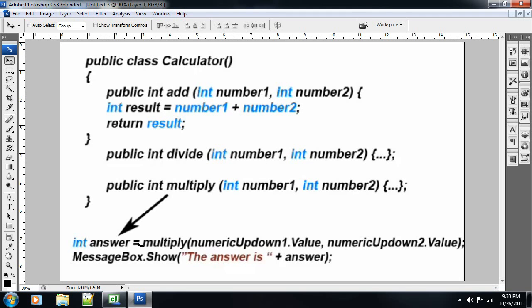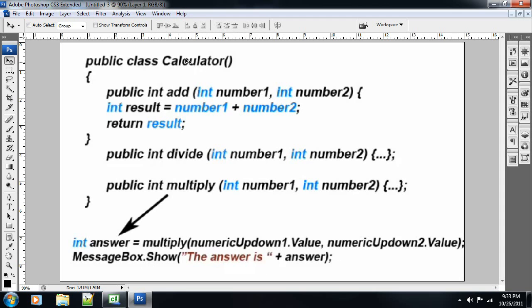And over here, we can see int answer is equal to multiply, numeric up down one and two. And then the answer is answer. So we have done this before. We understand this. It's very basic stuff. Only the difference now is that we now have a calculator class, right? And this calculator class does all these methods under it, right?